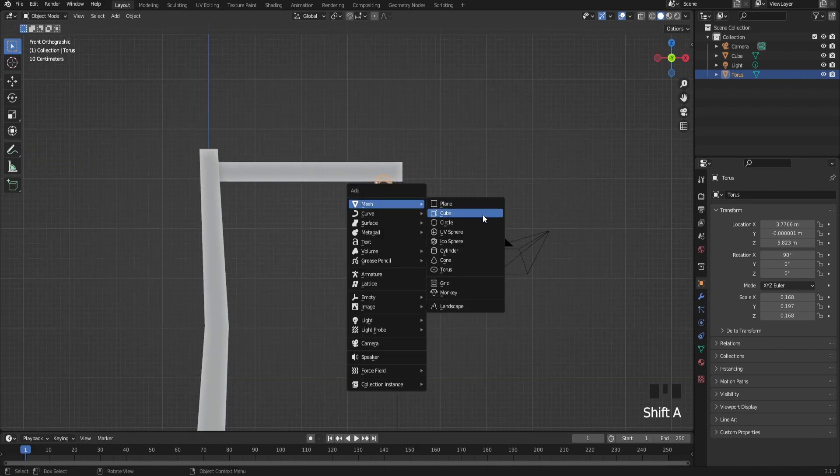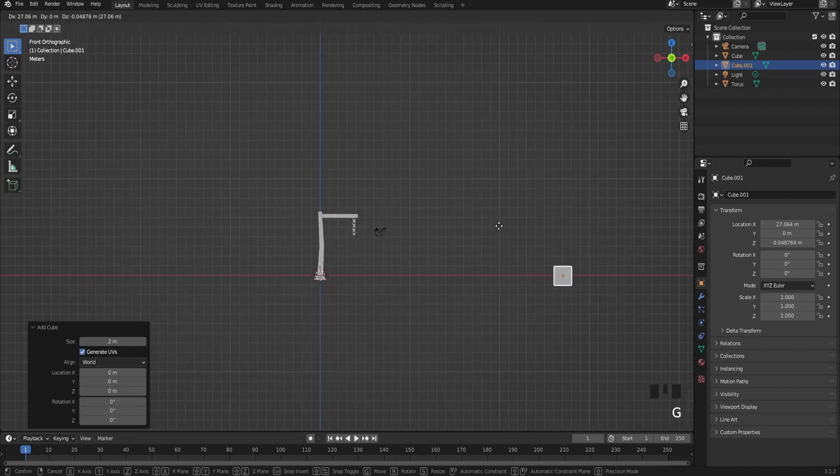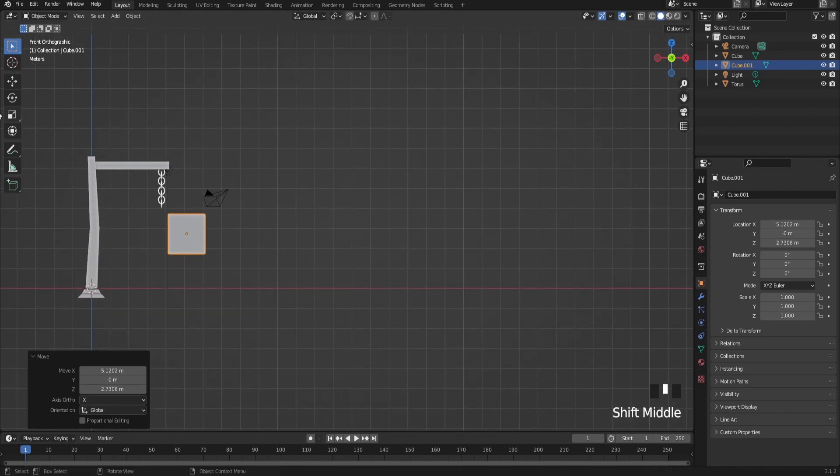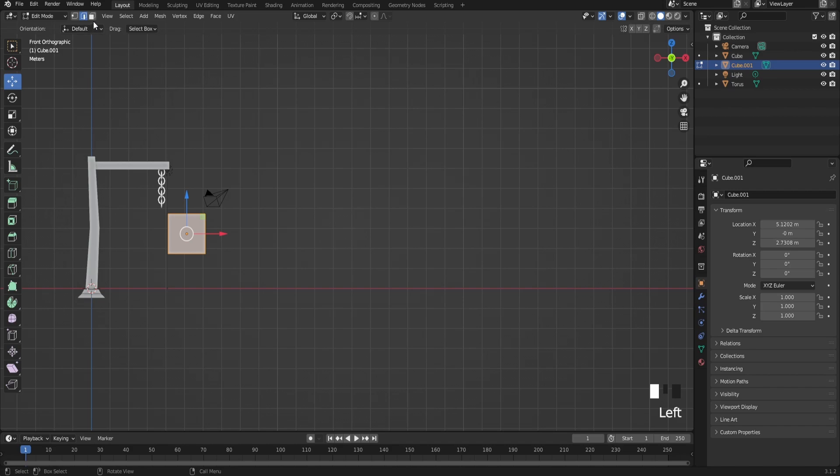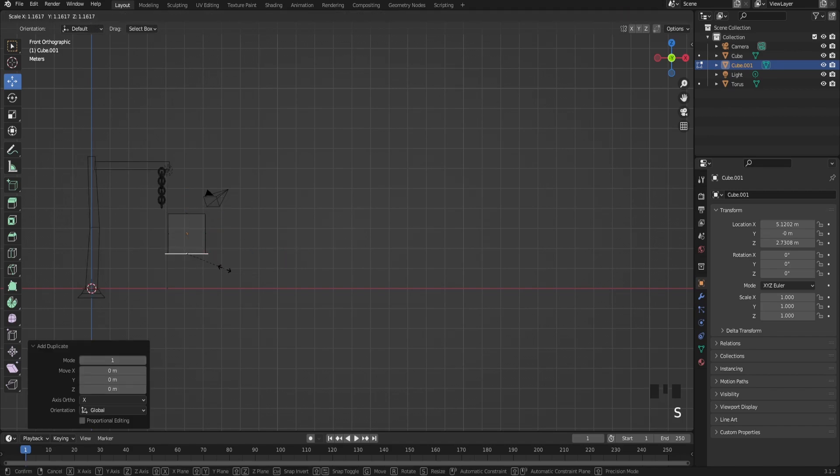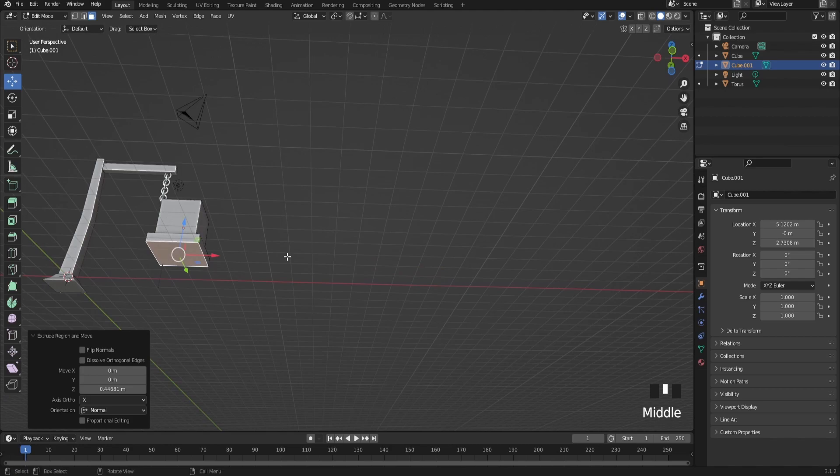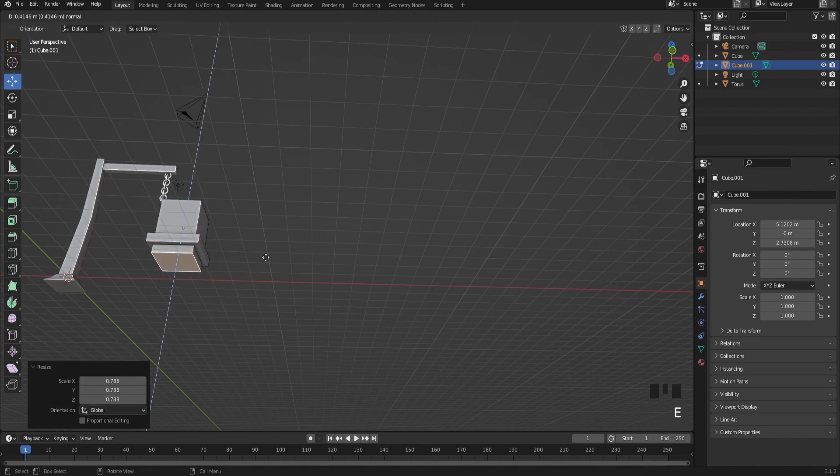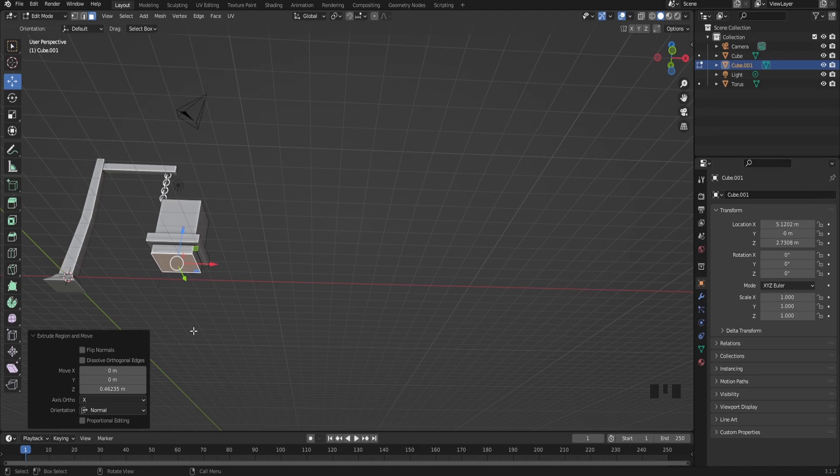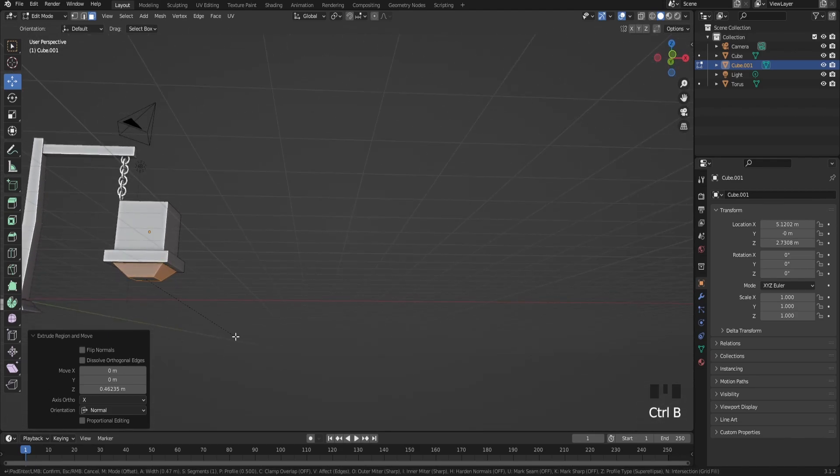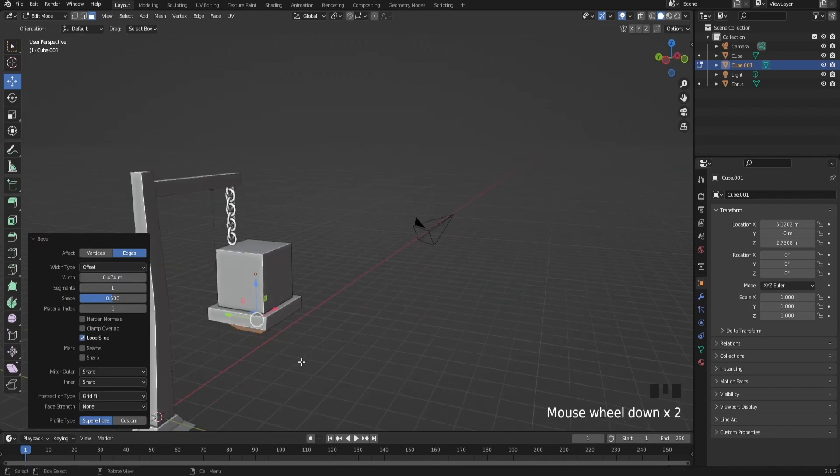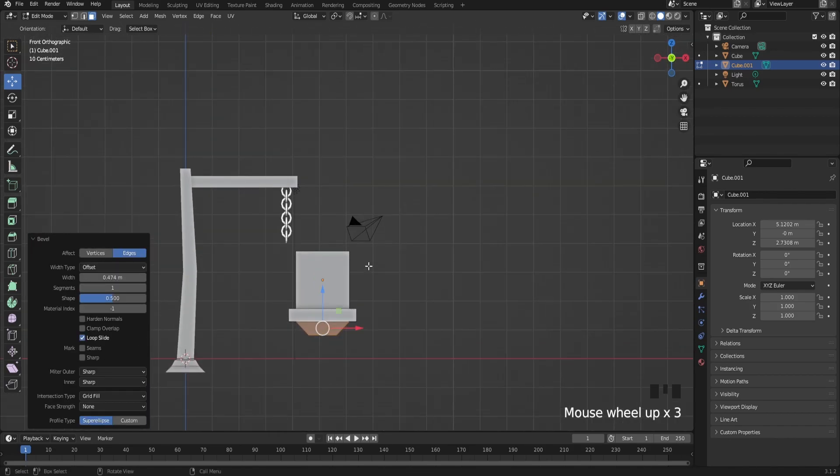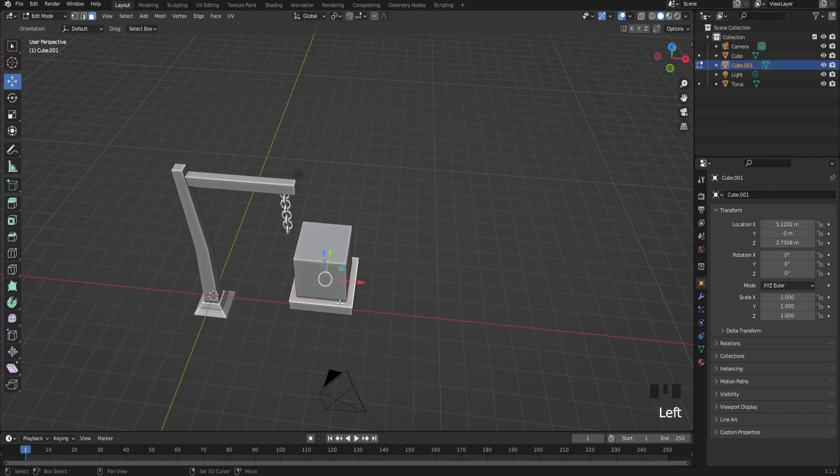After you do that, we're going to make the lamp. Just add a cube, go into edit mode, select the cube's bottom, scale it out and extrude again. After you do that, you're going to do the same thing, just extrude again, extrude scaling, and then extrude again.